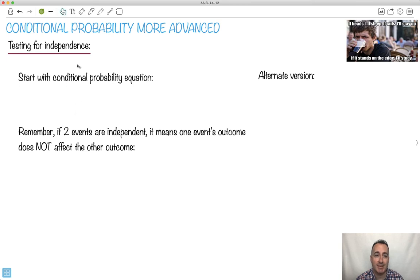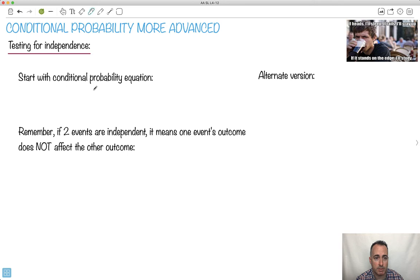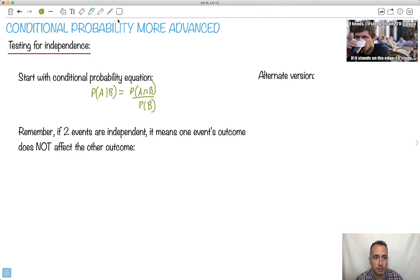I want to show you how to test for independence using conditional probability, and basically how they're related. So let's start with the conditional probability equation. We have the probability of A, given that B already happened, equals the probability of A and B divided by the probability of B. This is in your formula booklet, so you don't have to memorize it.